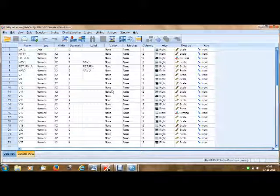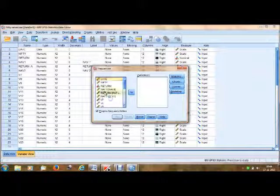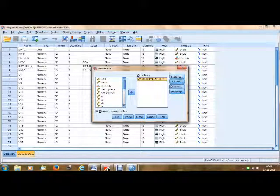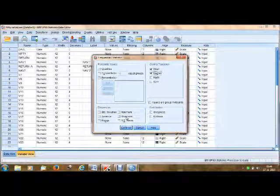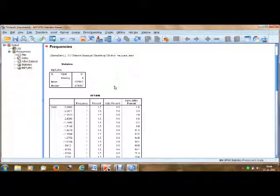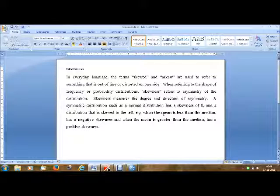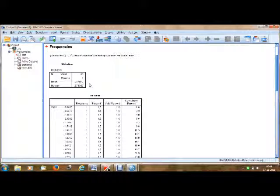Now to calculate the skewness, first we need to go to Analyze, then Descriptive Statistics, then Frequencies. Here we'll take the return variable and select it. Go to Statistics, and first we check the rule — how mean and median are related — so we select Mean and Median, click Continue, and click OK. In this case the mean is 0.29 whereas the median is 0.57. Since mean is less than median, our rule says this should result in a negative skewness.